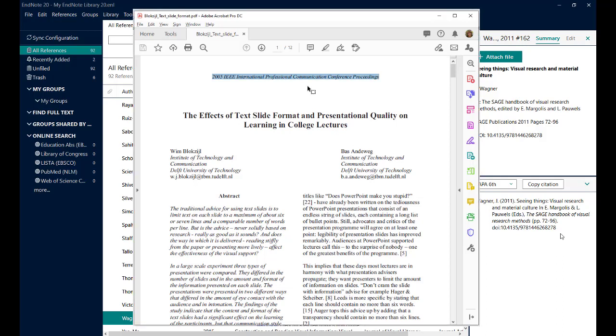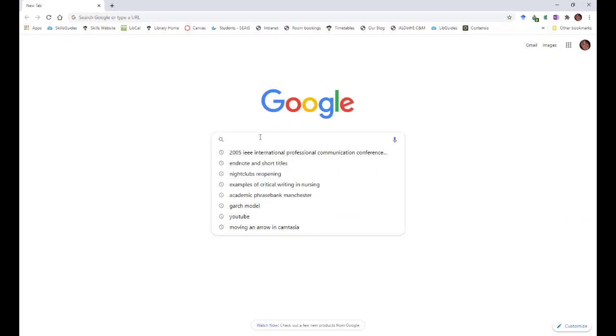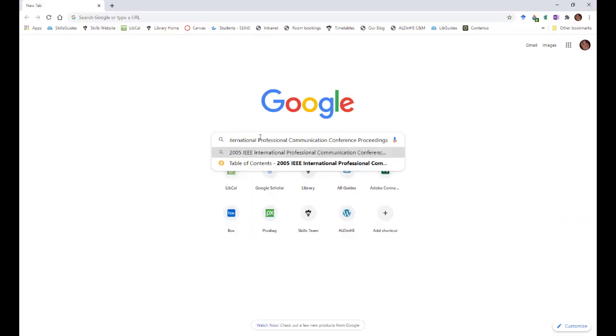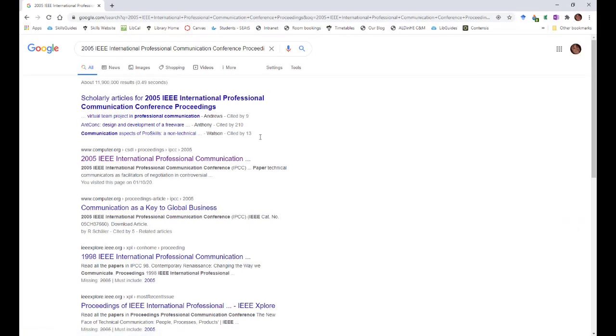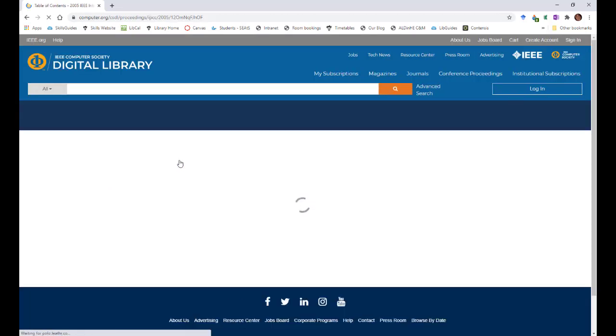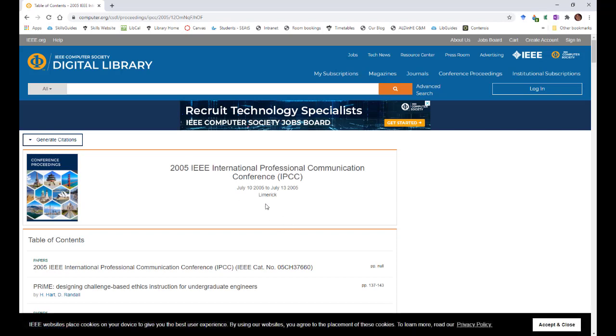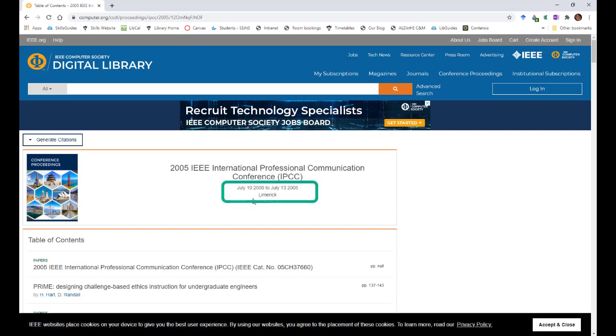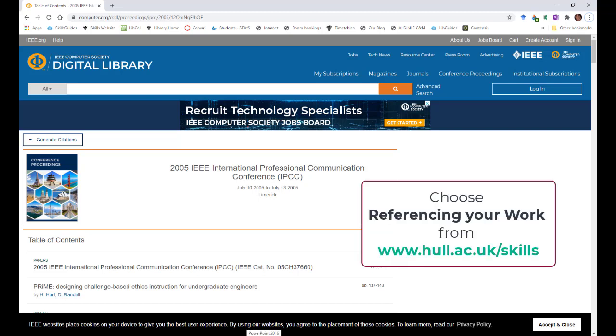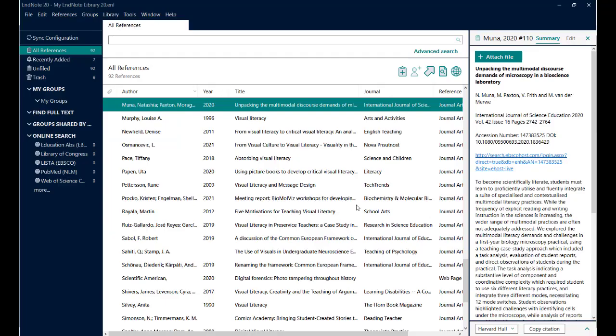So I'm going to select the title of the conference and copy it and switch to Google. Paste that in. If I click on the top link here, it tells me that it took place in Limerick from July the 10th to July the 13th that year. So I've now got all of the information I need to complete the reference. Again, if you're not sure what information you do need, check out the appropriate referencing style guidelines on the referencing your work skills guide.